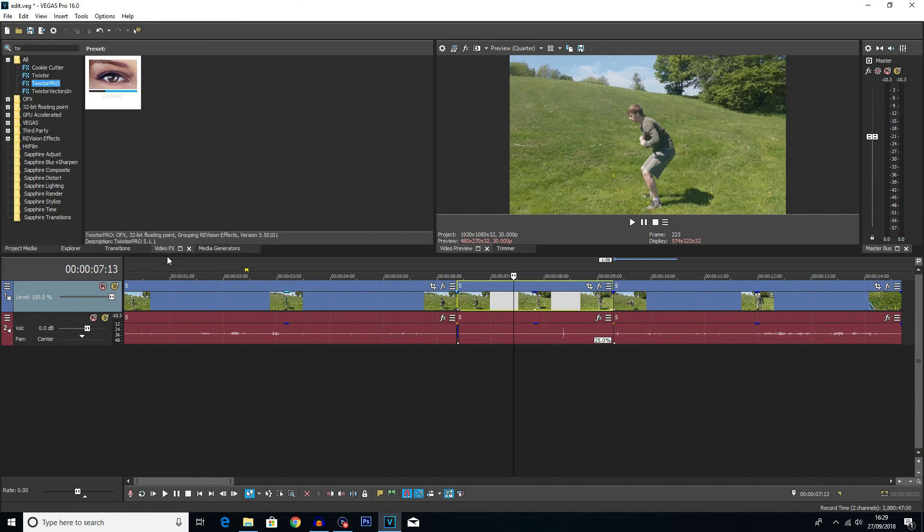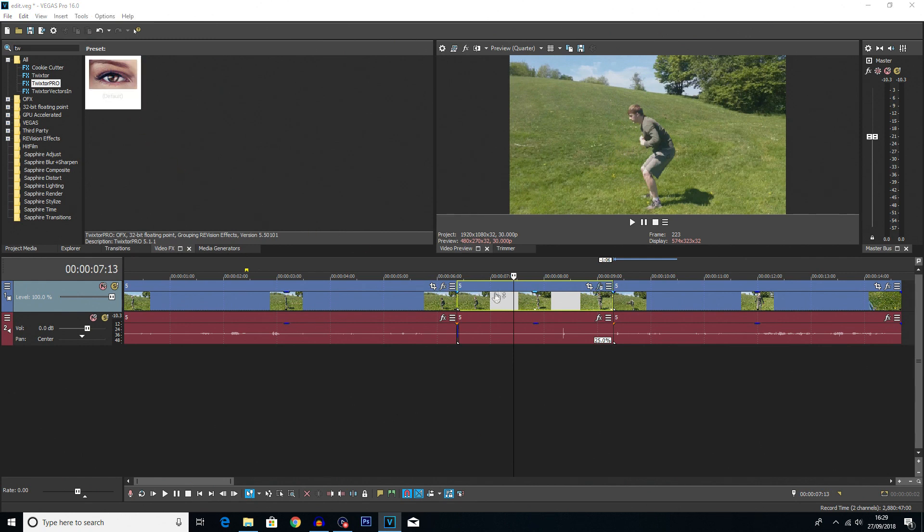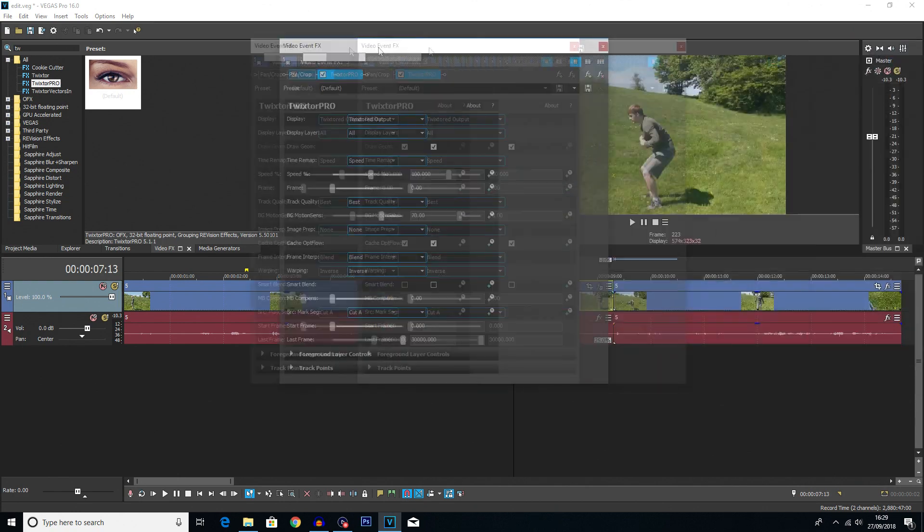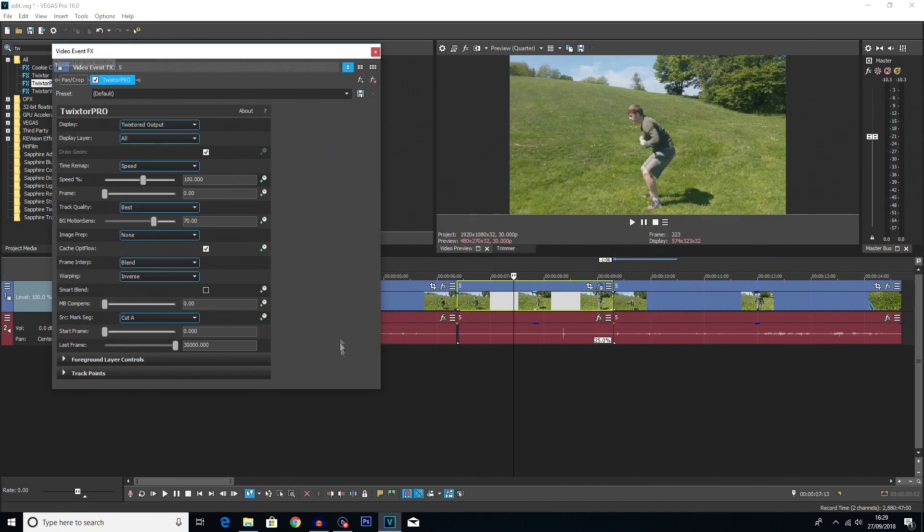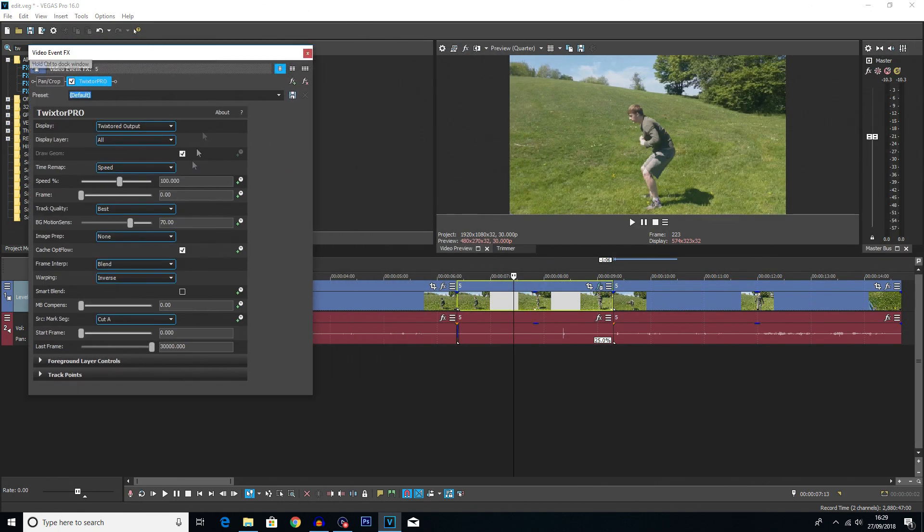So you then want to go into video effect here. You want to look for Twixtor Pro just by searching it at the top here. This is if you already have it installed. You then want to drag it onto the clip. See here we go. Now my video event effects just opened out of our monitor there so here it is. Now there is a lot of options on this window you only really need to look at a couple of them.